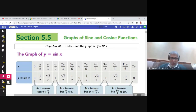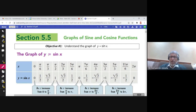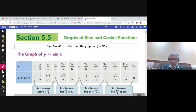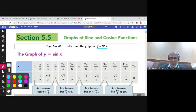This is section 5.5 and it is about graphs of sine and cosine functions. We will learn here in this section how to graph sine and cosine. Let us start by understanding the graph of y equals sine x.